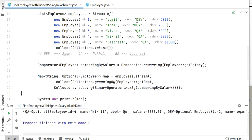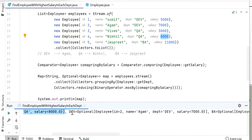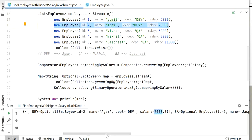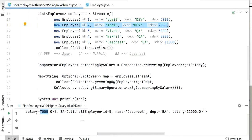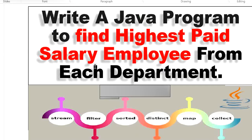As we know, we have five employees — two from the DEV department, and the highest paid salary employee in DEV is Agam. From QA, we are getting Nikhil with salary 8000, which is correct since Nikhil is the highest paid in QA. From DEV, the highest paid salary employee is Agam at 7000 — there are two DEV employees, one at 7000 and one at 5000, and we correctly get Agam. From the BA department, there is only one employee, Justfree, with salary 11000. So this is how we can find the highest paid salary employee from each department using Java 8 Stream API. Thanks for watching this video.